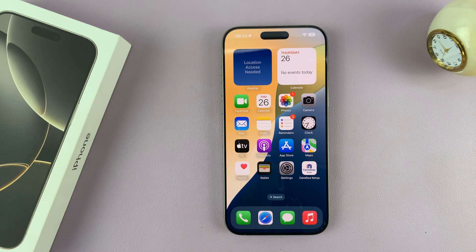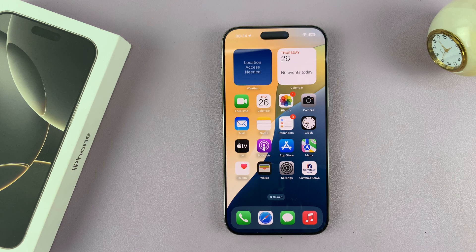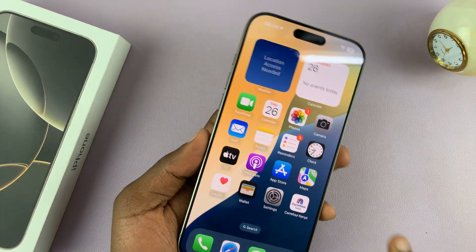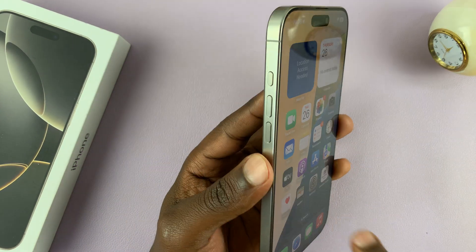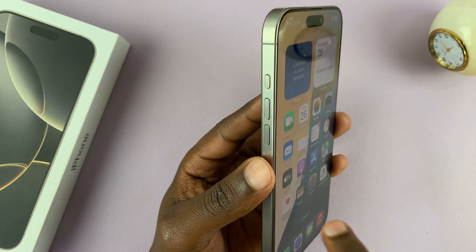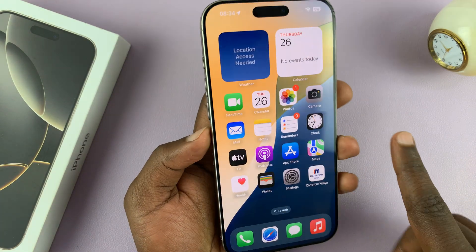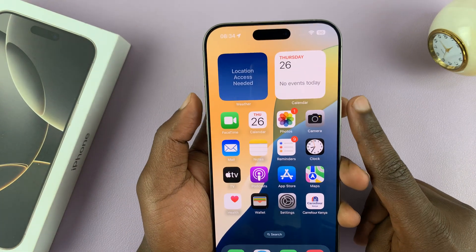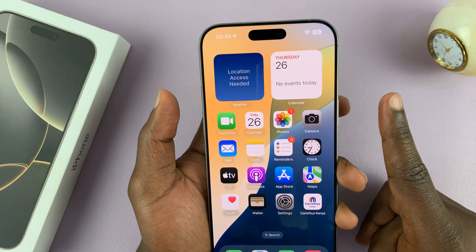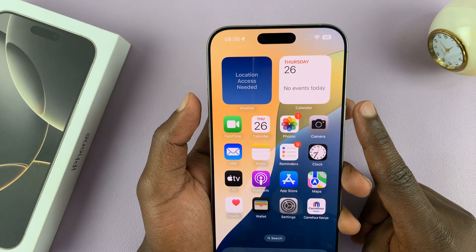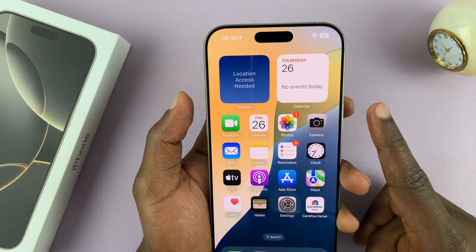I'll be showing you how to take screenshots on your iPhone 16 or iPhone 16 Pro. I'll show you two methods. The first method is using the buttons: the volume up button and the power button. You press them once simultaneously — don't press and hold. It's just one press simultaneously and release.